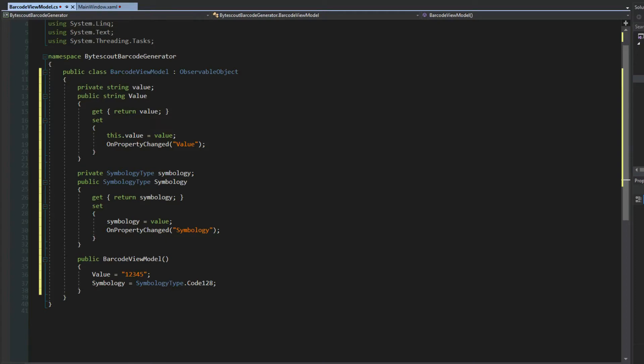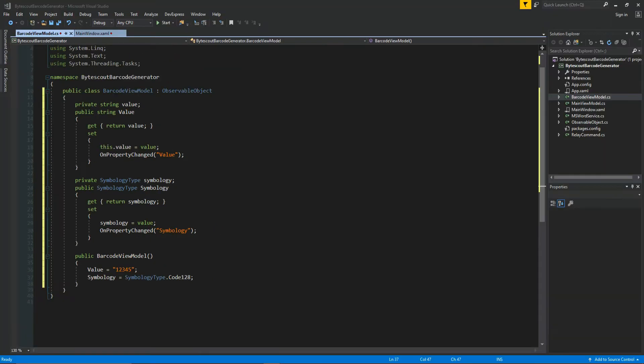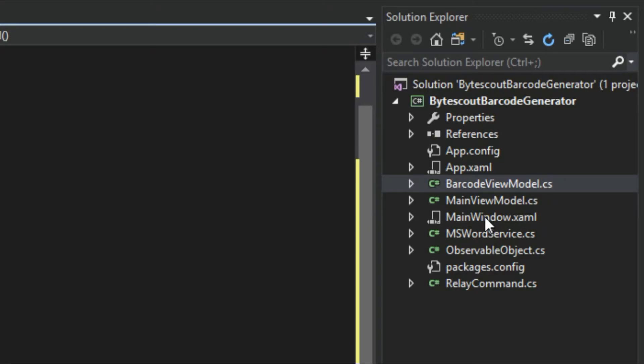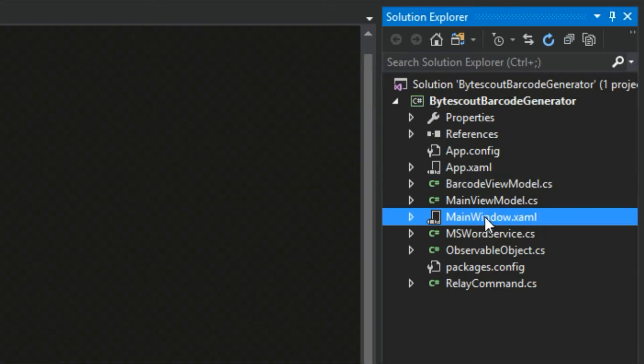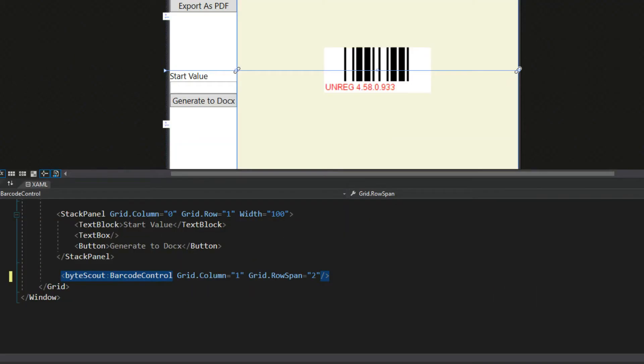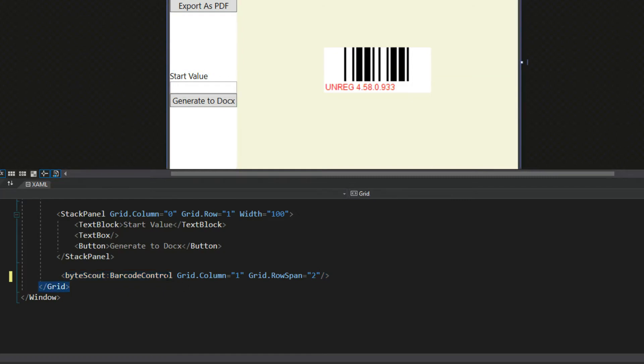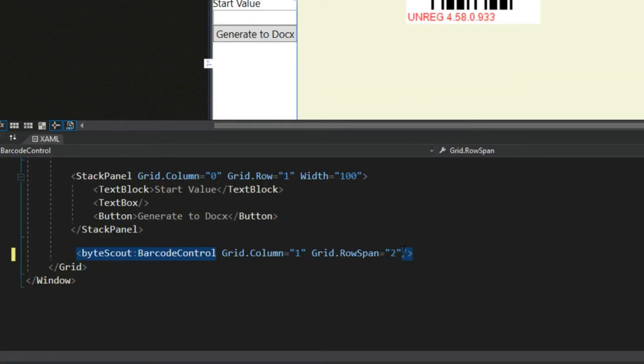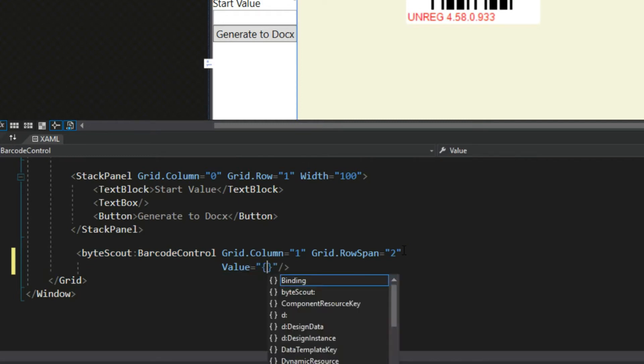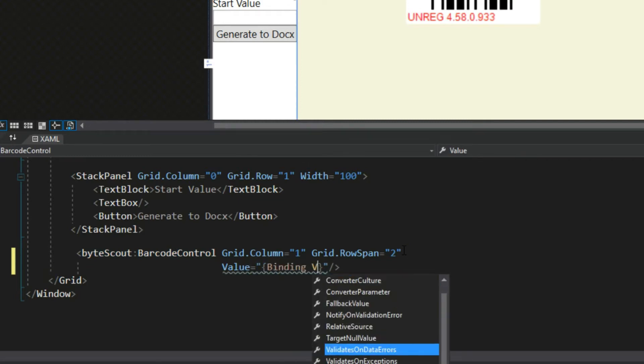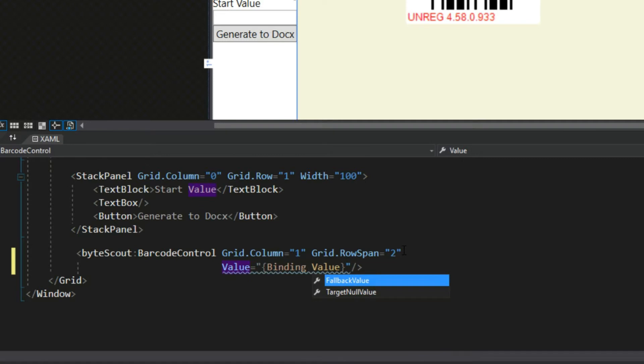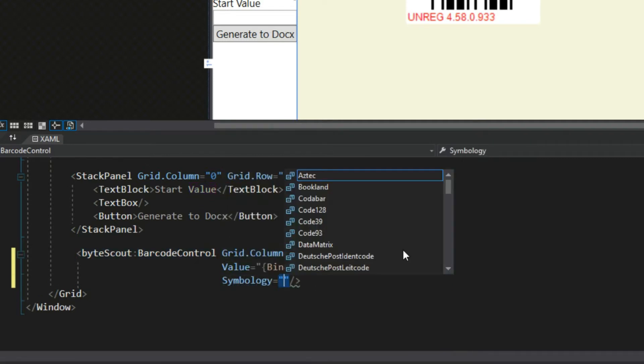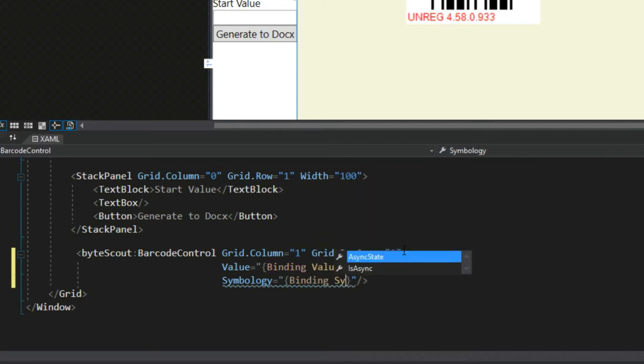So now that our barcode view model is all set up, we're going to go over to our Solution Explorer once again and click on our main window. We'll come down to our XAML here at our barcode control. Now we're going to bind into this view model, so we're going to call its value property and binding value and its symbology, and of course bind it to our symbology property we just created.